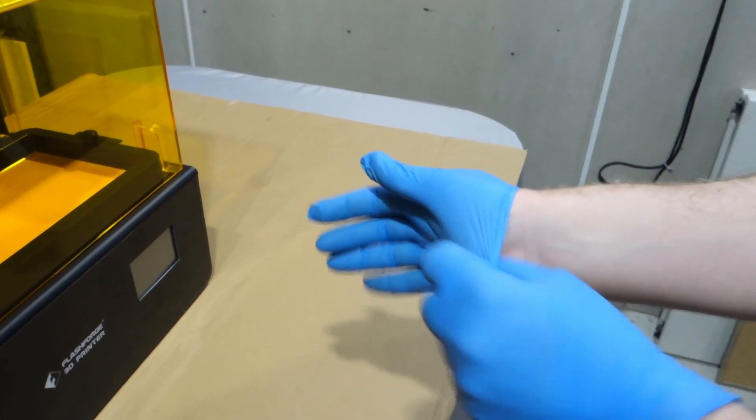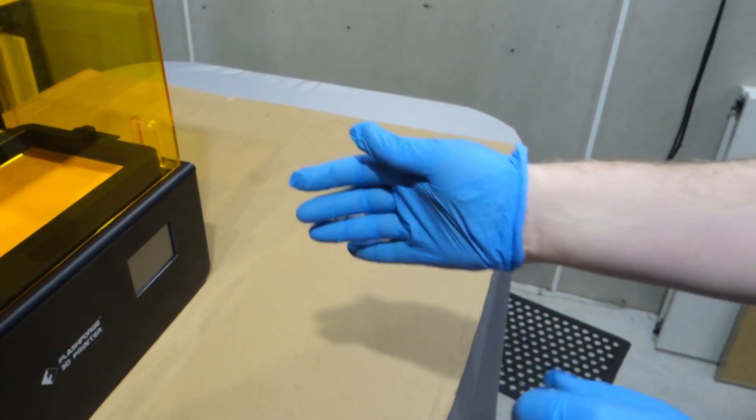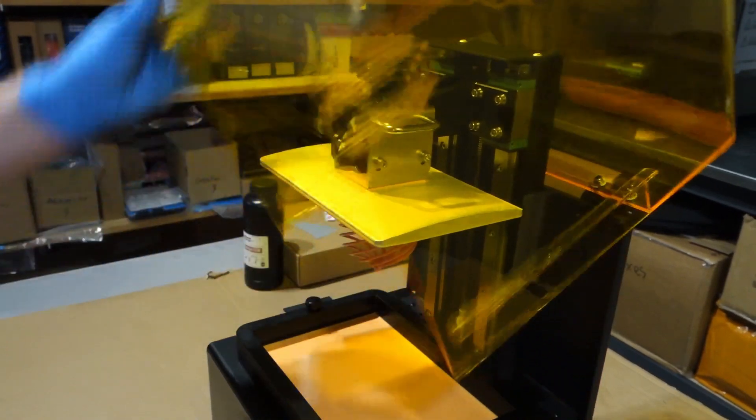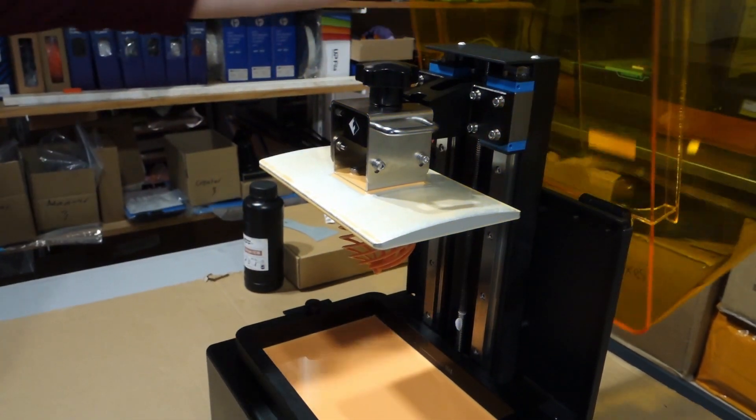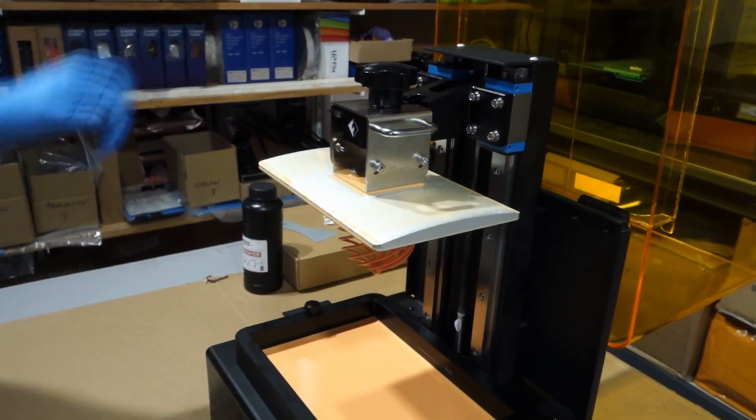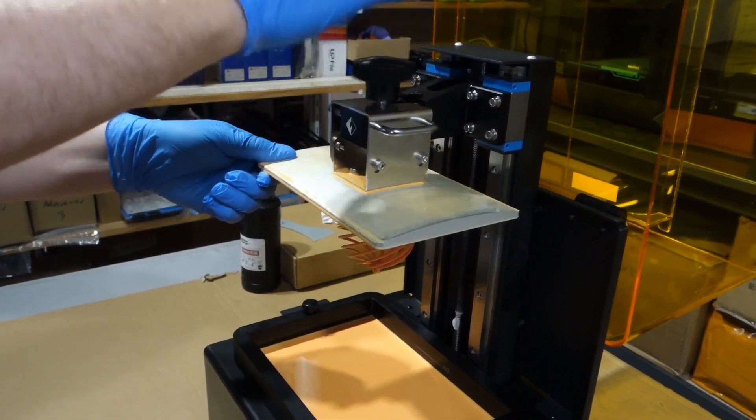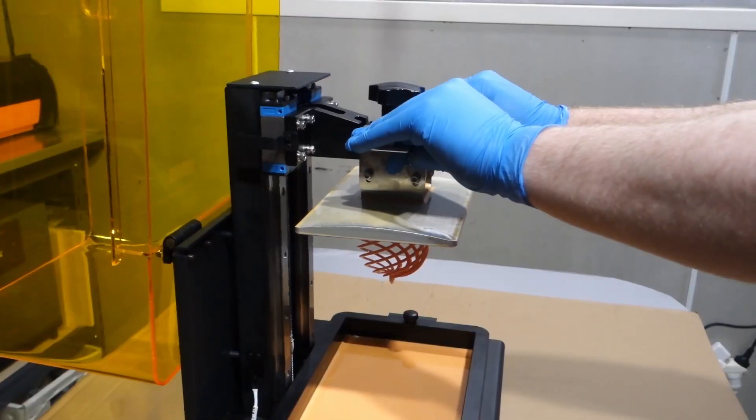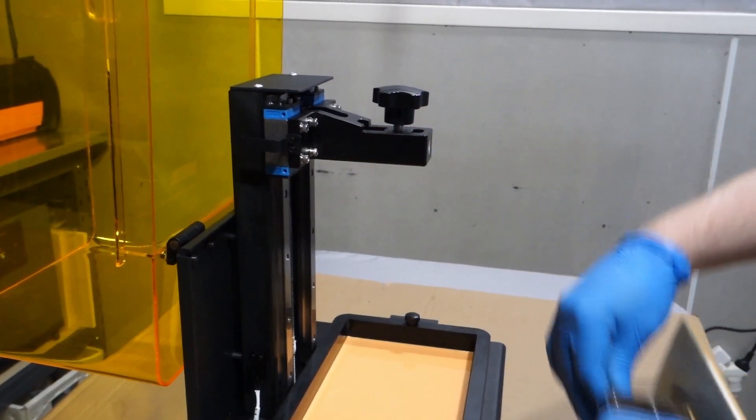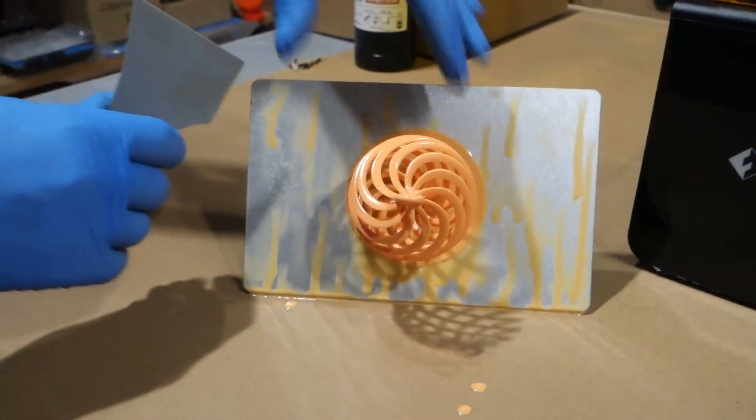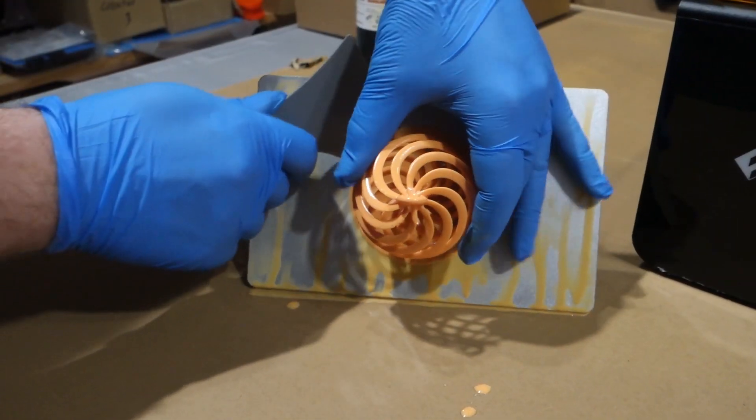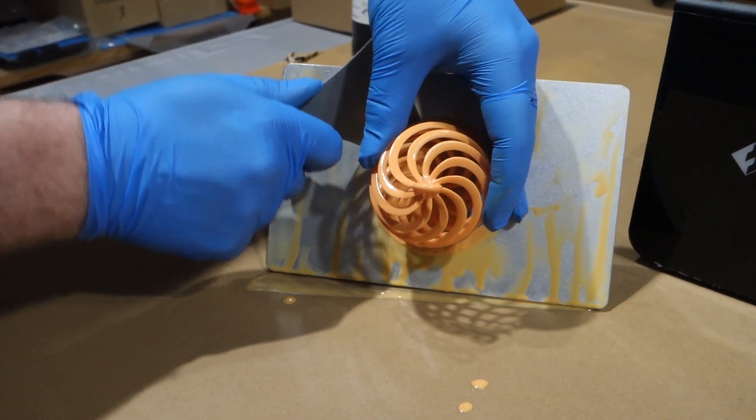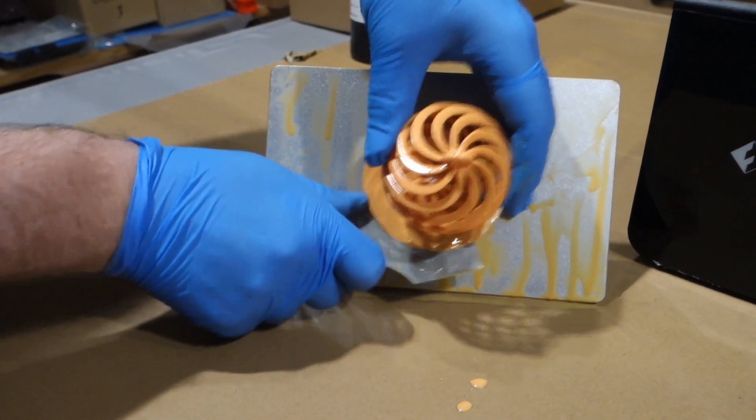When handling resin it is important to use the right sort of hand protection as it is really bad for your skin. To remove your print simply unscrew the knob on top of the platform and that one will then slide straight out. Using the included scraping tool you can slip that behind the print and that should come off quite easily.